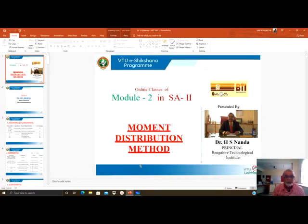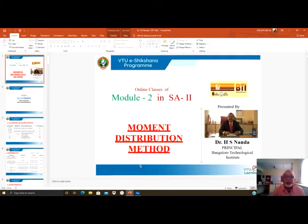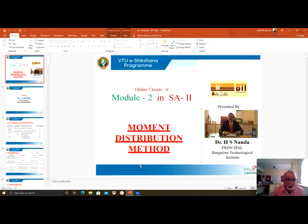Good morning everybody. I welcome all of you to the online classes of Module 2 in Structural Analysis 2 of fifth semester civil engineering. The topic is moment distribution method. This online class is a section of four.